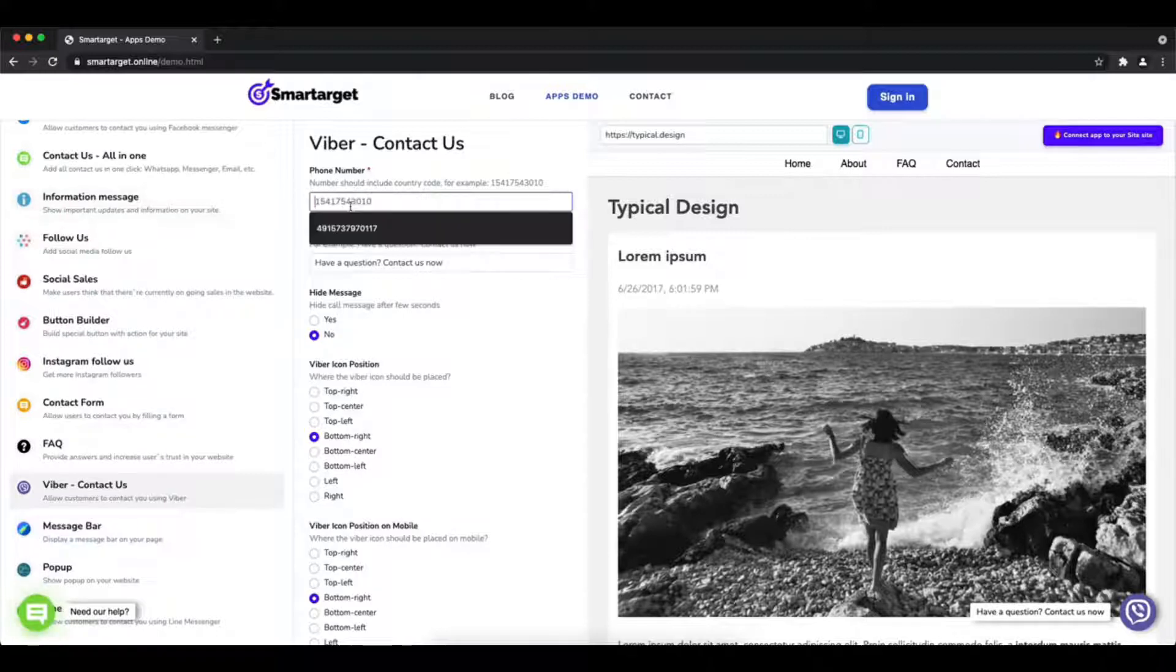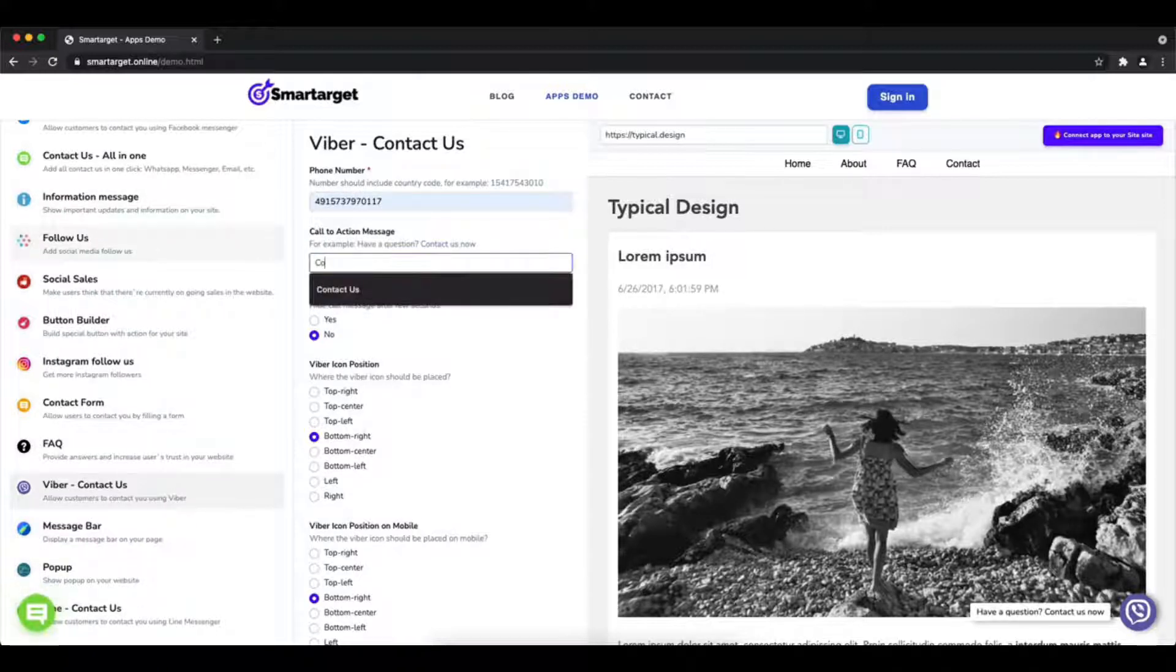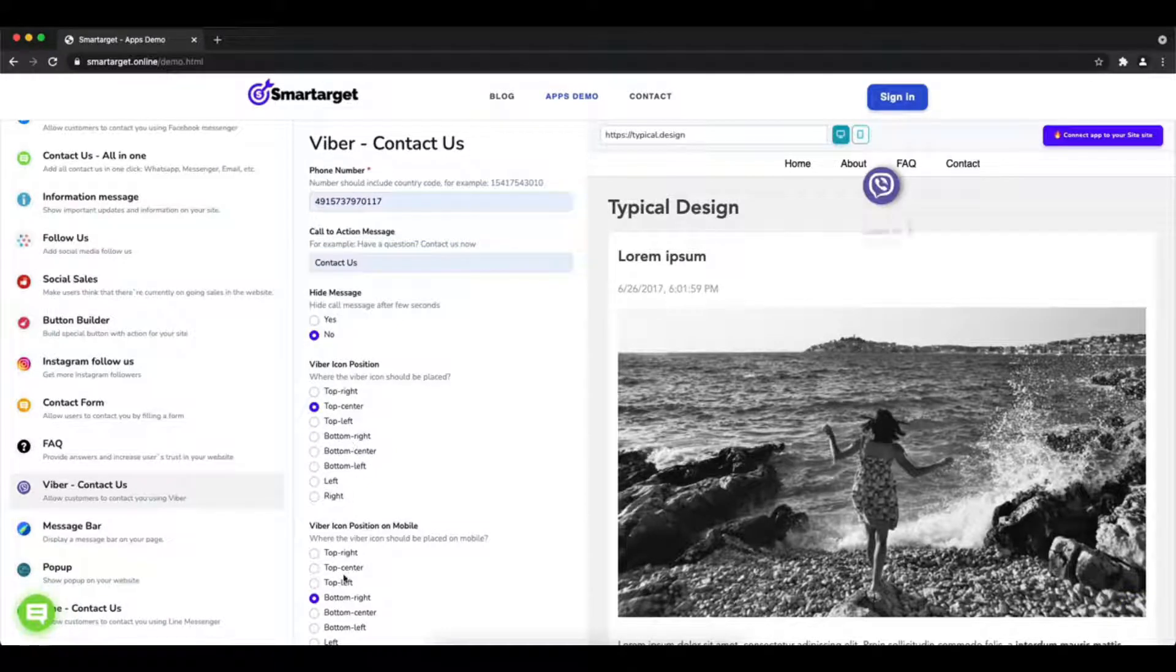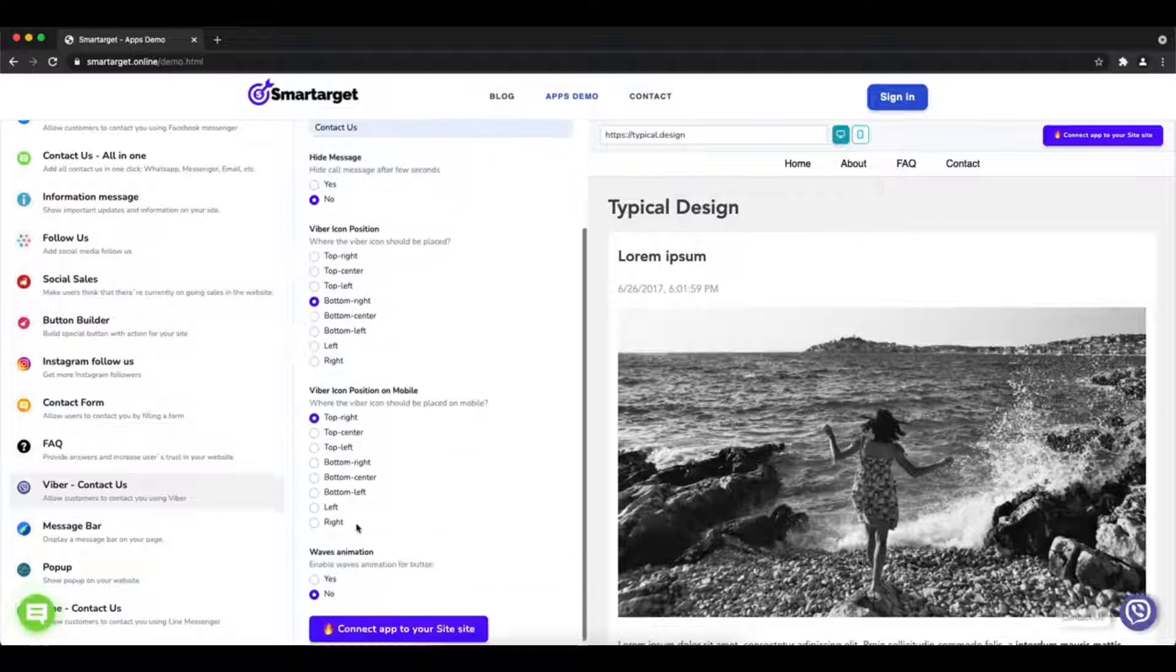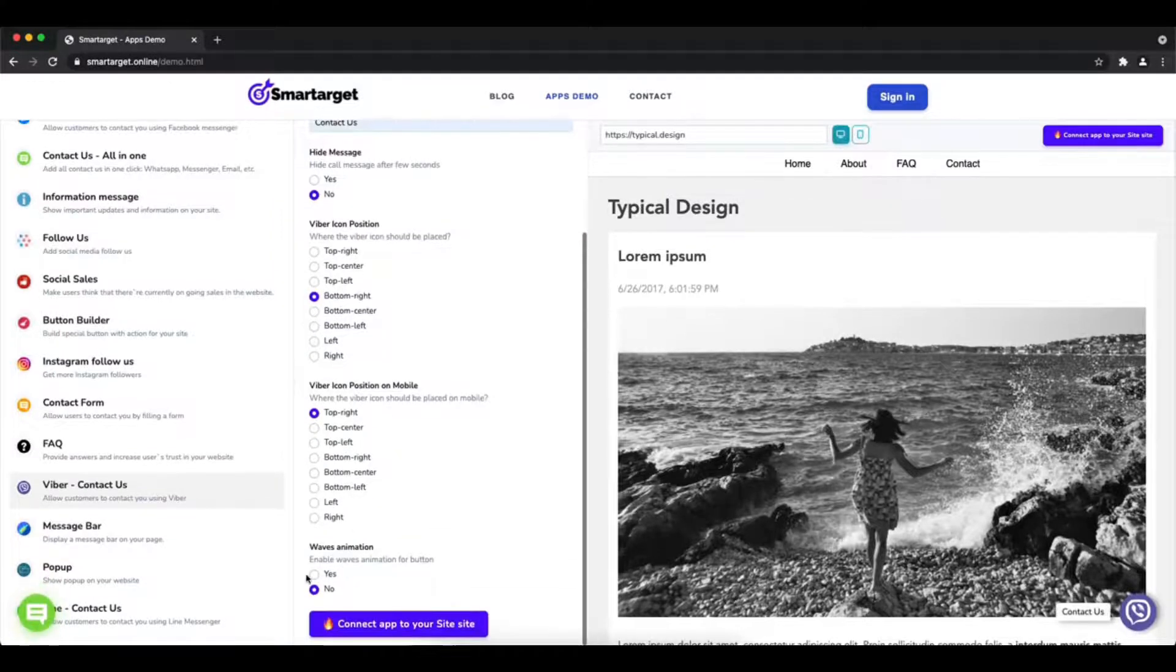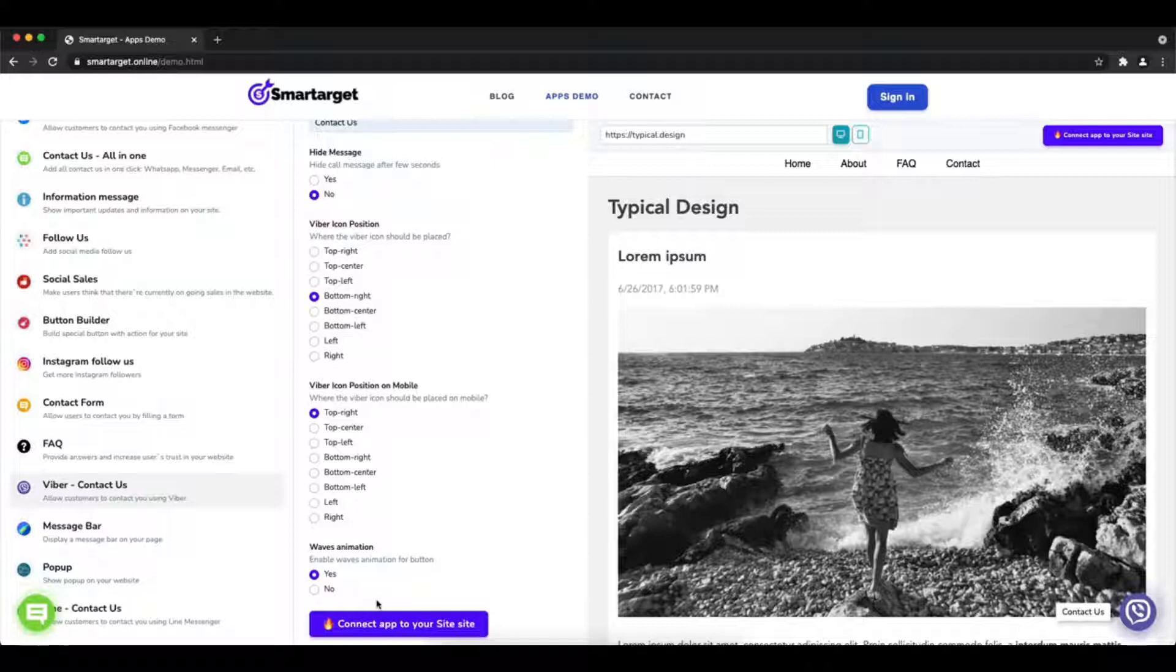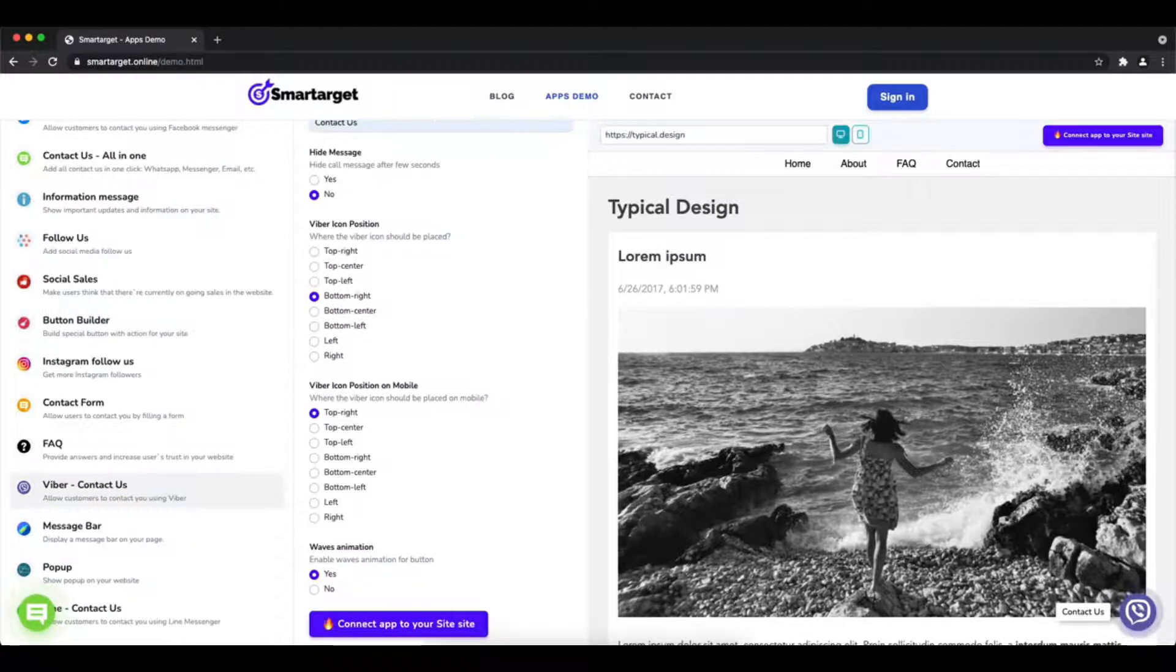You will see the Viber contact us setup. The first thing is to add your phone number and call to action message. Afterward, choose the position on desktop and mobile. You can choose different positions for each platform. You can also choose if the app will have the waves animation. Now click on connect app to your site.